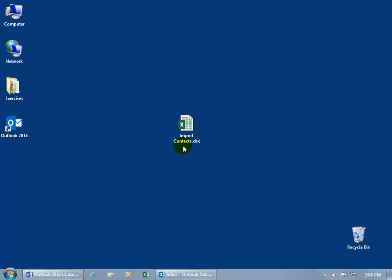You can see the name of the file is Import Contacts, and then it has a dot and a bunch of letters after it — that's known as the extension. The extension tells the operating system what program to open the file in, so it knows that XLSX will open in Excel. If you change or delete it, the file won't open correctly — you'll get gobbledygook.